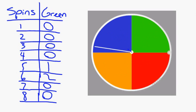The experimental probability of the spinner landing on green was two-eighths or it can be one-fourth.